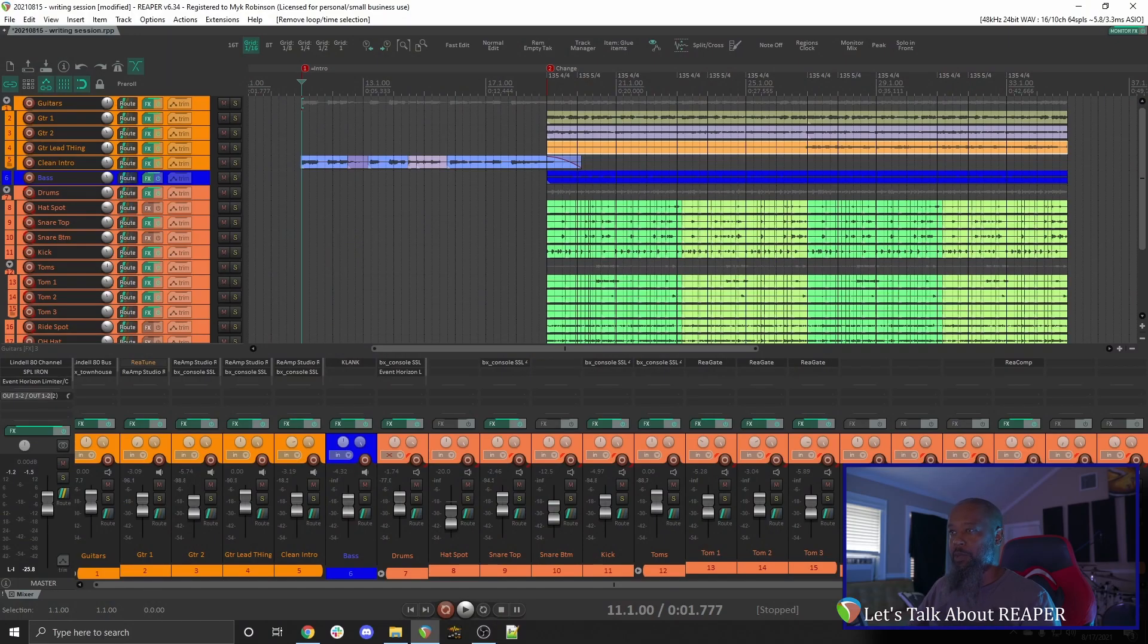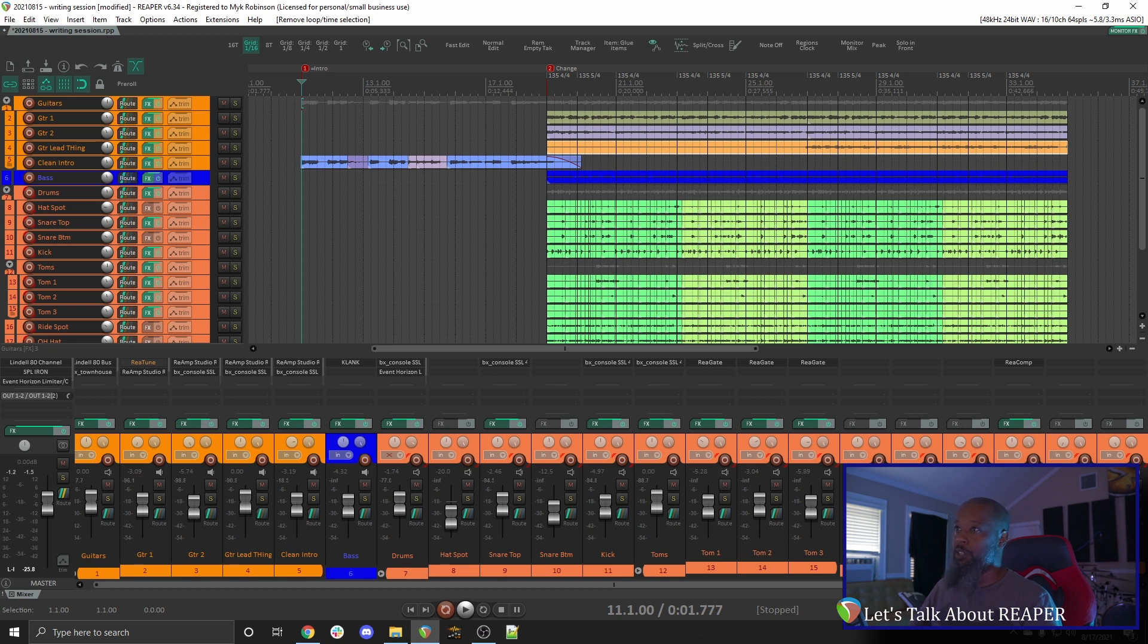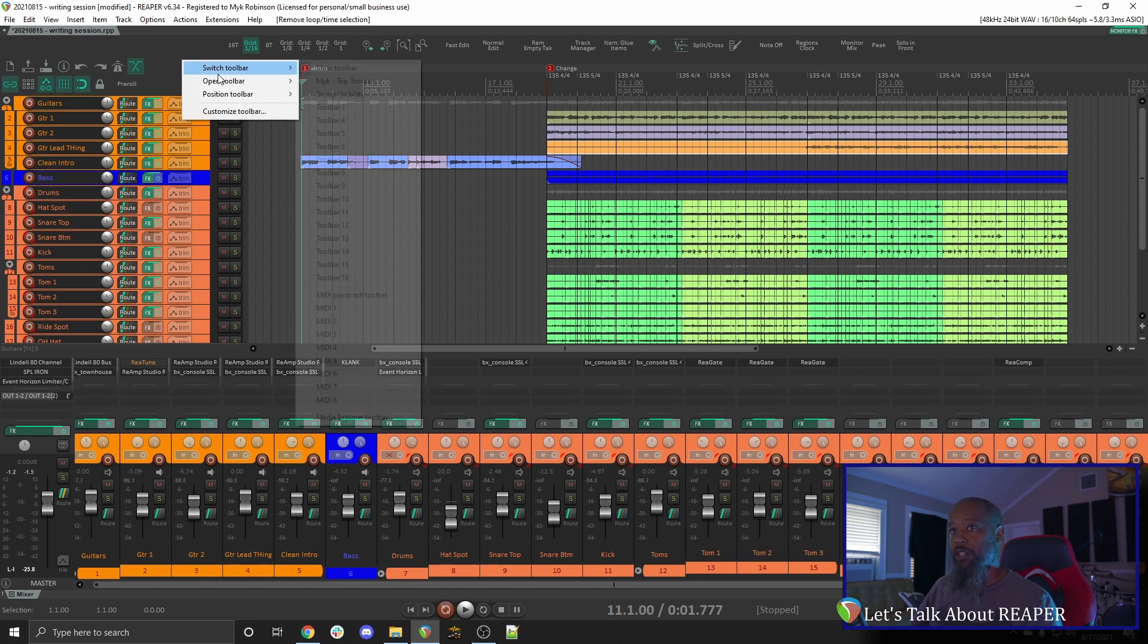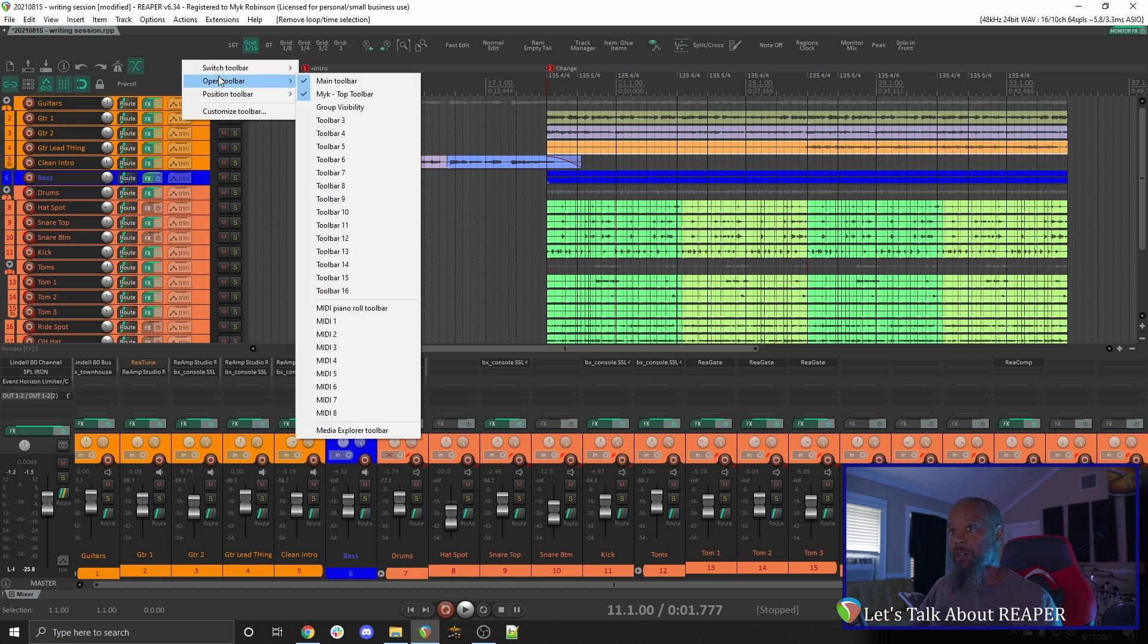Let's take a look. Reaper is known for its ability to customize to suit your workflow. We have a standard toolbar in the upper left corner by default, and even that can be changed to suit your needs. If I right-click the toolbar area, you can see that I can open various toolbars.